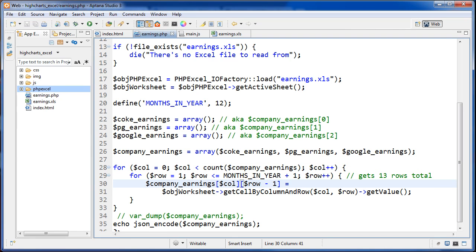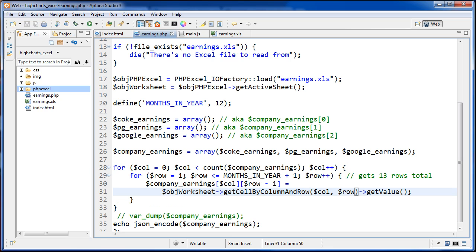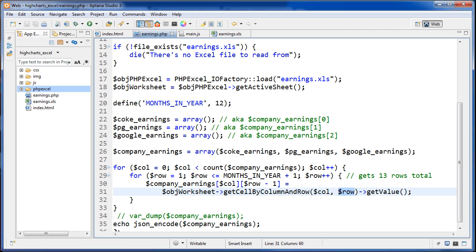That's set to object worksheet, and then accessing this method of it, which is getCellByColumnAndRow. This is a special function from PHPExcel. This function takes two arguments, and they're both integers. Column is going to be zero, one, two here. After it loops, it's going to be zero, then it's going to be one, then two, and the rows is going to be all of the rows.